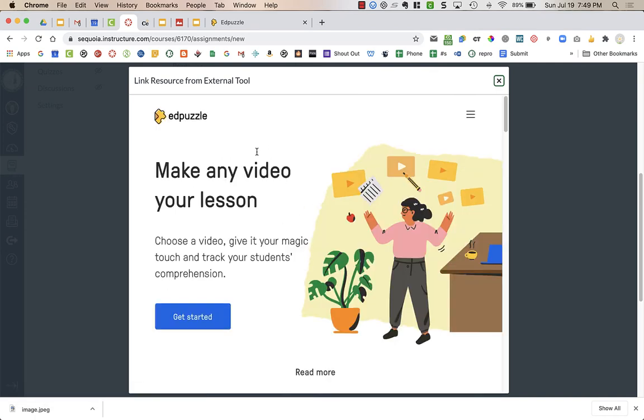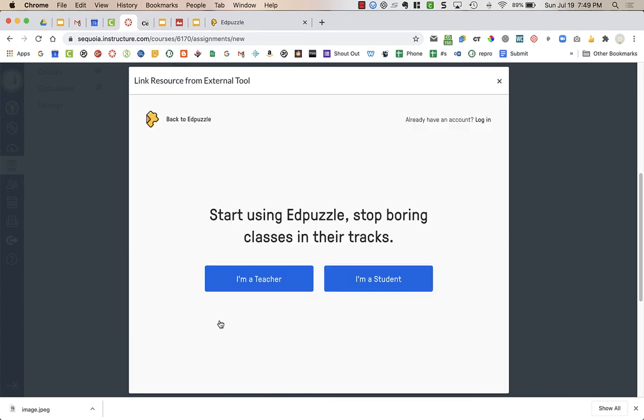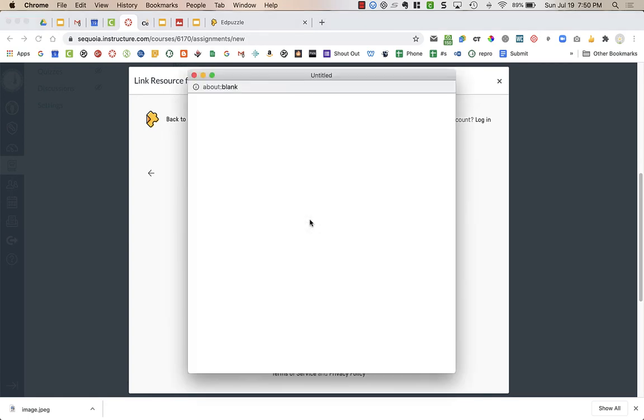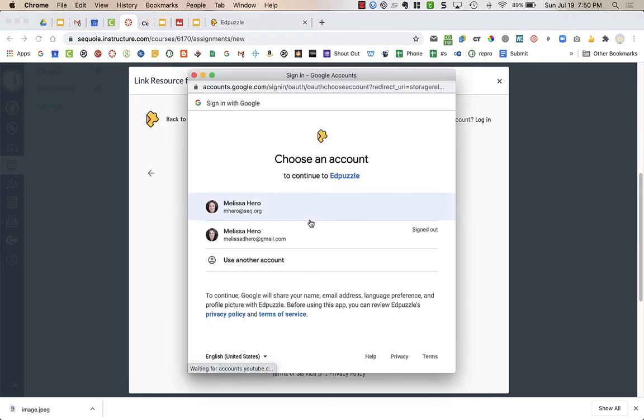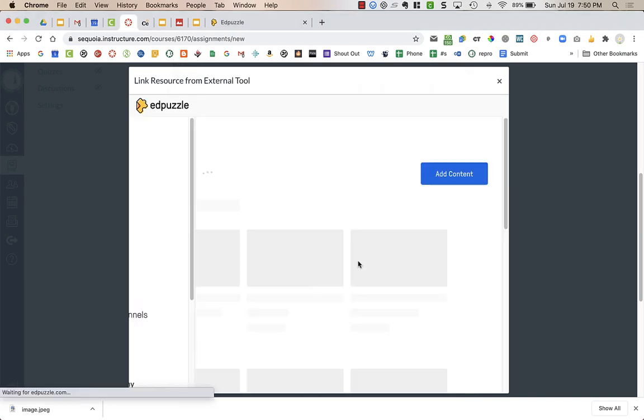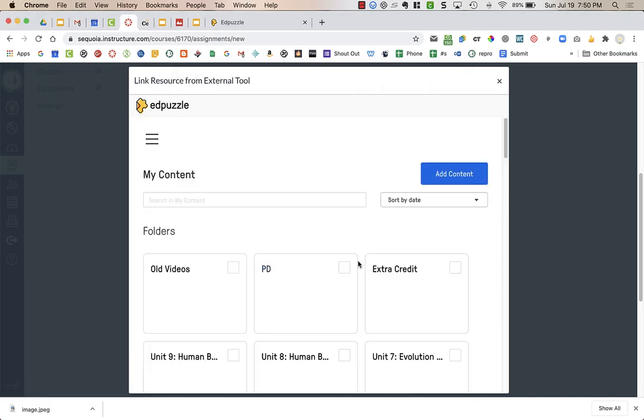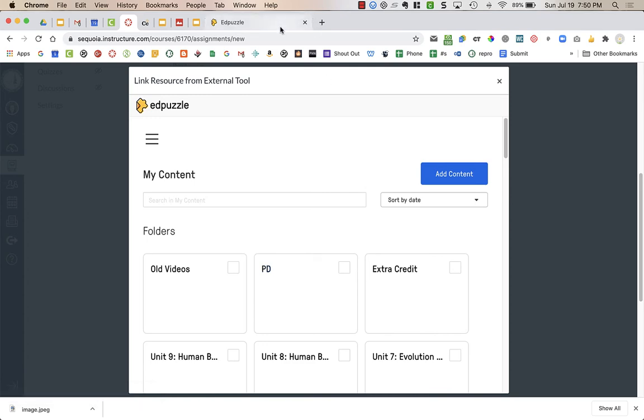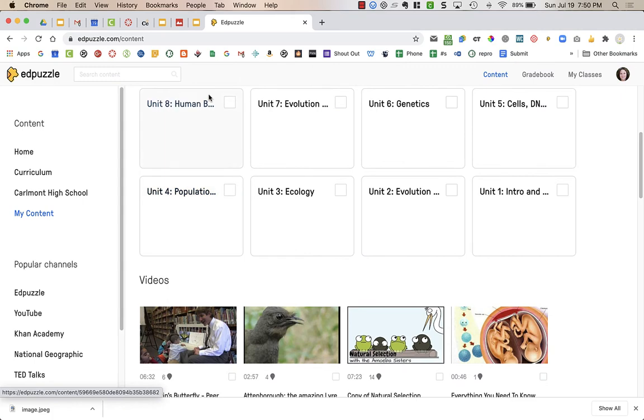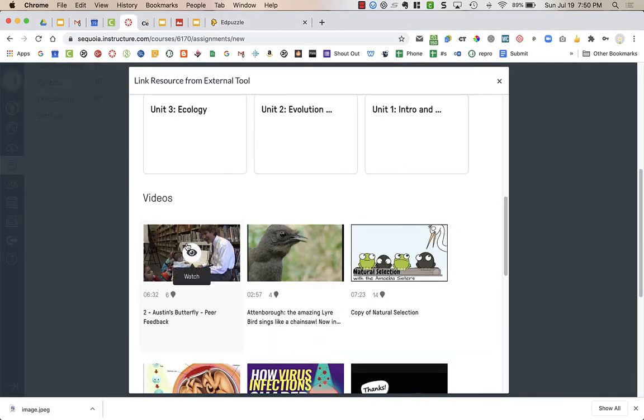So what I need to do first is it will give me this kind of pop-up. I'm going to say Get Started. I am a teacher, and I'm going to sign in with my Google account, and make sure that I sign in with my school Google account. Now this is that My Content page that I showed you on Edpuzzle. So it's here with all my videos. Here's the video I want to use, Austin's Butterfly. I'm going to click on the eyeball.